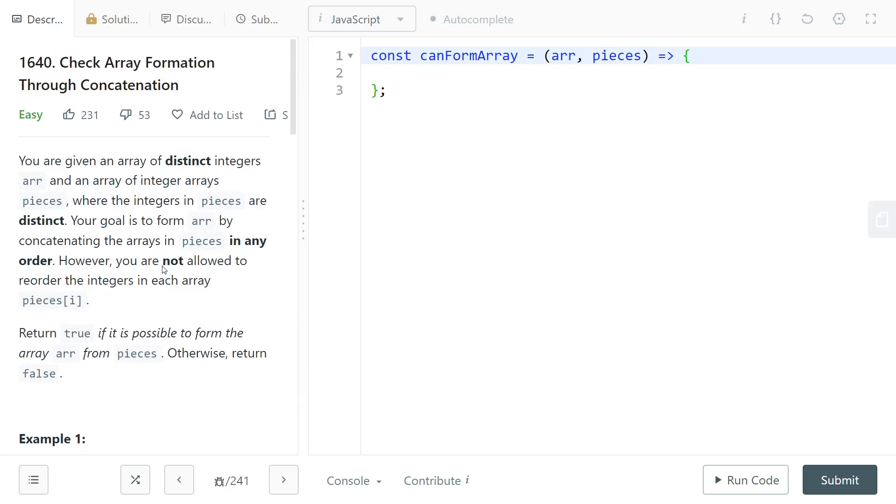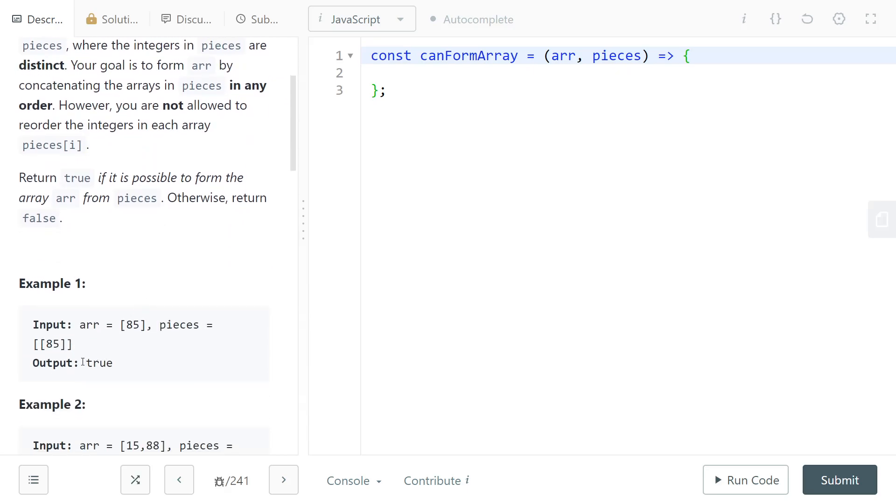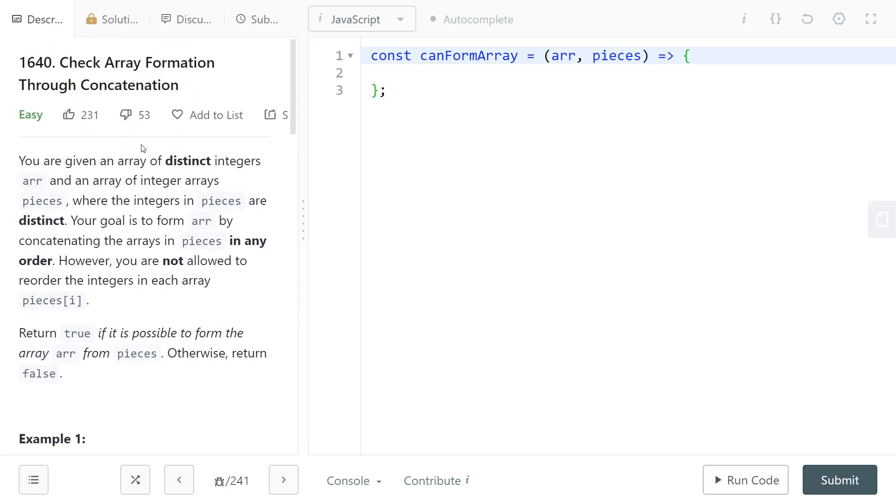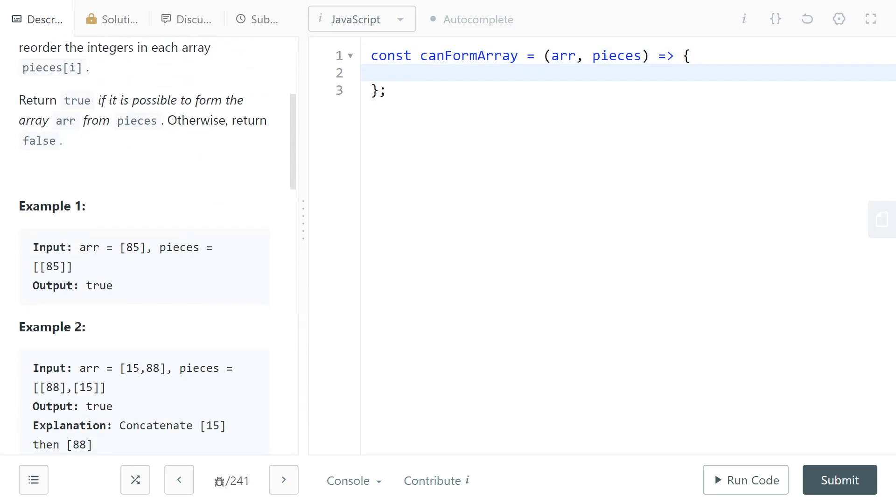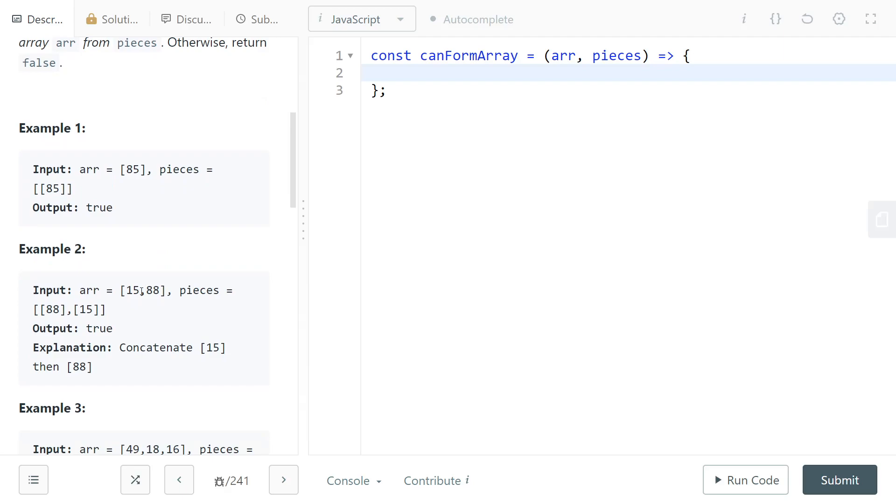If there is a way of doing this, meaning that you should return true, then there is only one way of doing it because all of the integers are distinct, so you never have ambiguity, you never have two different ways of solving a local problem.